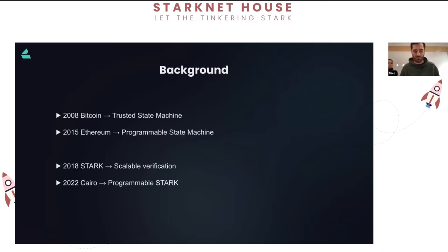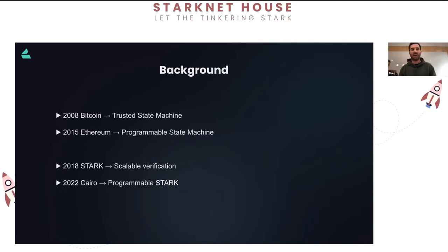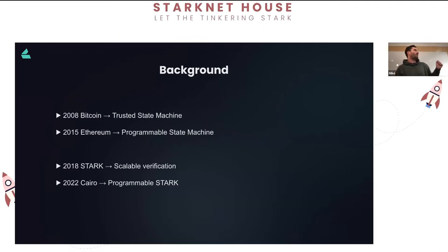Going all the way back to the start of crypto in 2008 with Bitcoin, we got this kind of trusted state machine - the ability to transact trustlessly in a peer-to-peer fashion. But it was quite limited and application-specific. You could send Bitcoin around but couldn't do much else. People quickly started asking: the underlying blockchain technology is great, but what could we do with a more generalized environment? Maybe we could build financial applications, NFTs, all the things we know and love today.